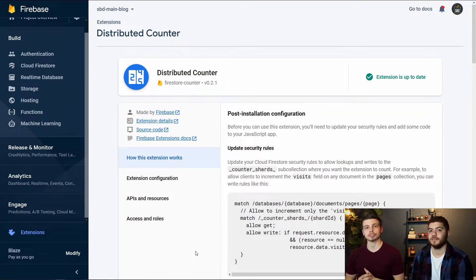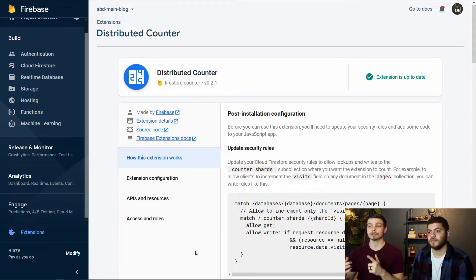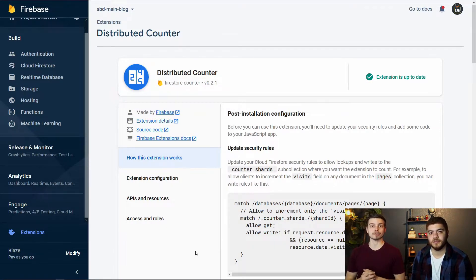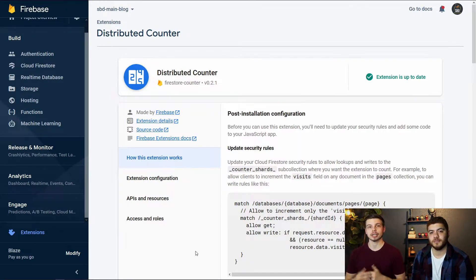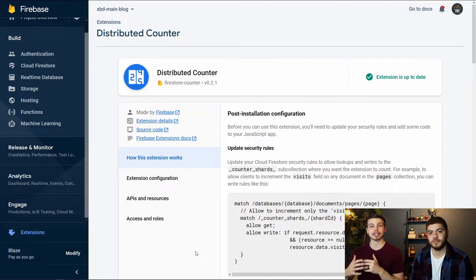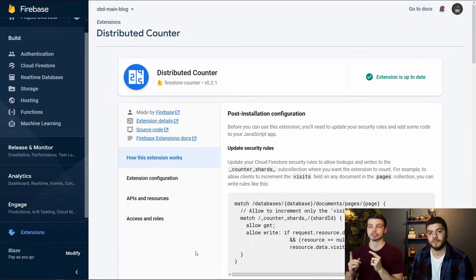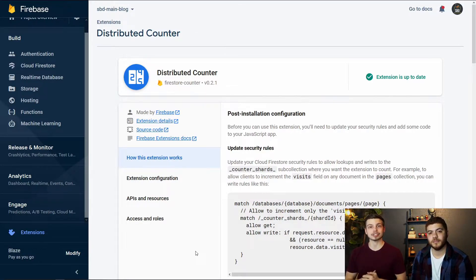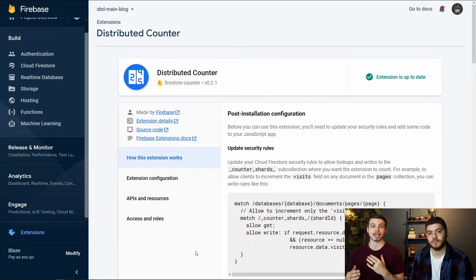We're going to go ahead and walk through the steps to finish setting it up. You can see the first step here is to actually update our security rules in Firestore because we're going to need to allow this extension and the different activities from our client application to write to different parts of the Firestore database. So we're just going to copy the code that they've given us and then we're going to paste it into our cloud function security rules and update it so that it matches our database structure.